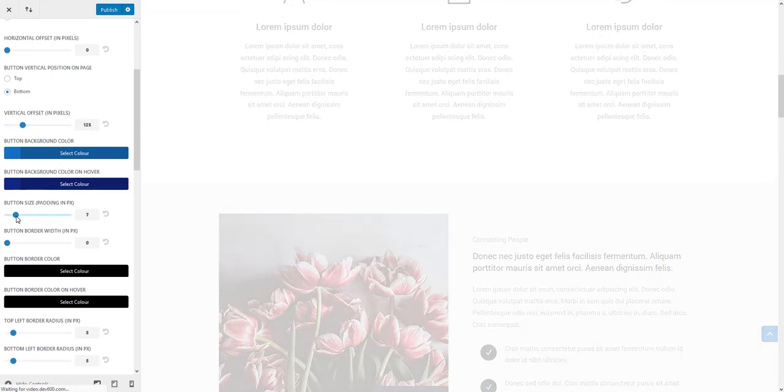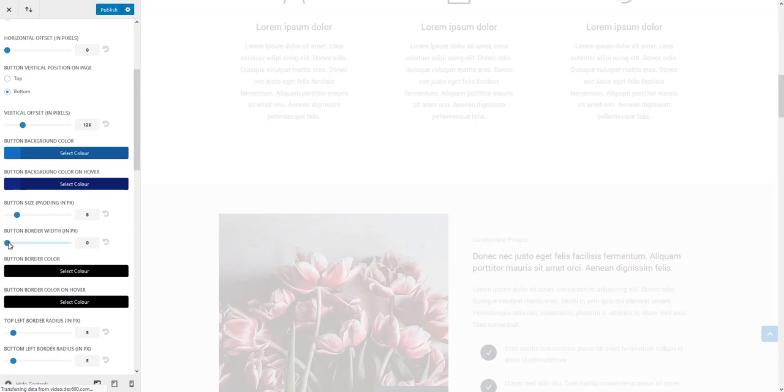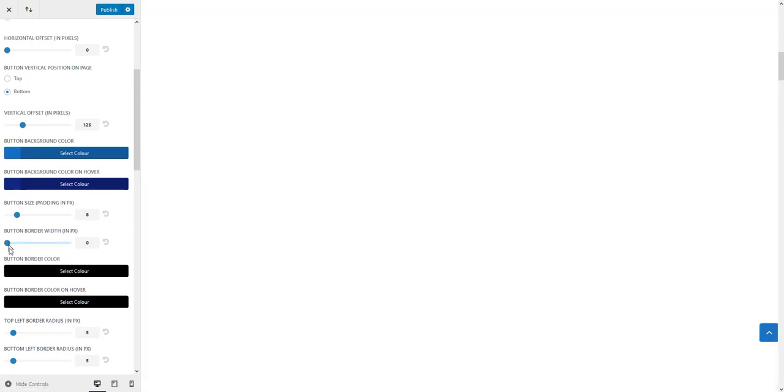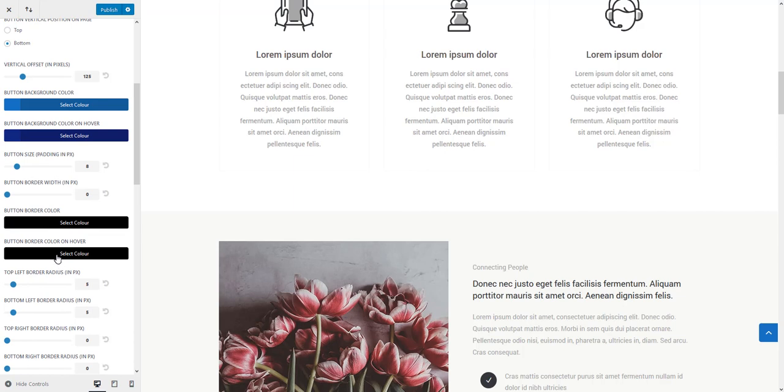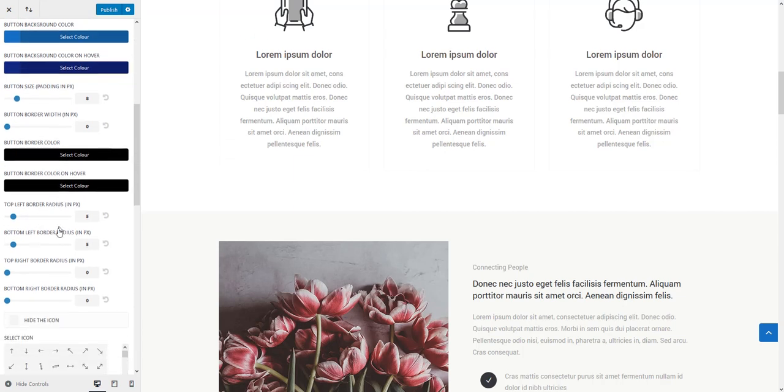This is going to increase the padding in pixels for this button. You can add border and change the border color, border color on hover as well.